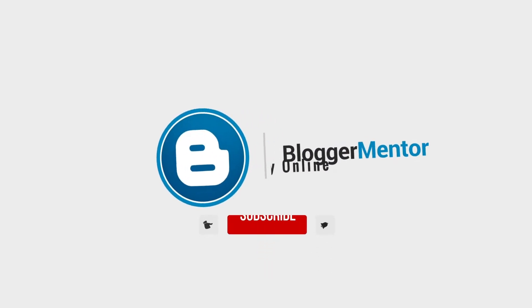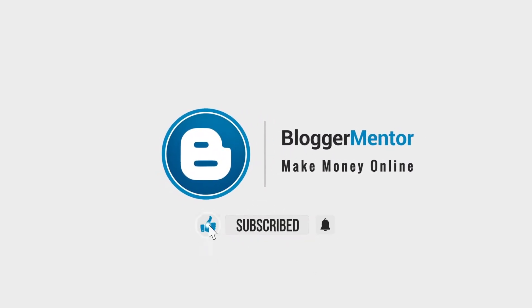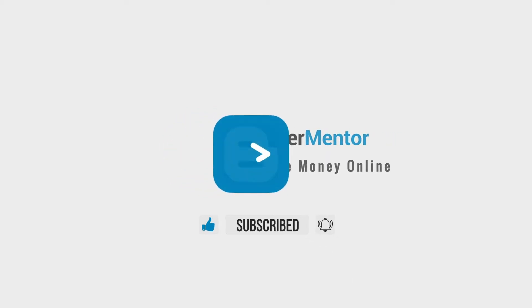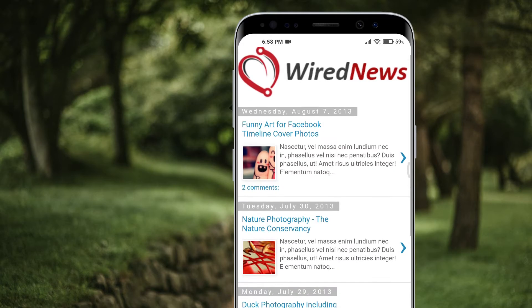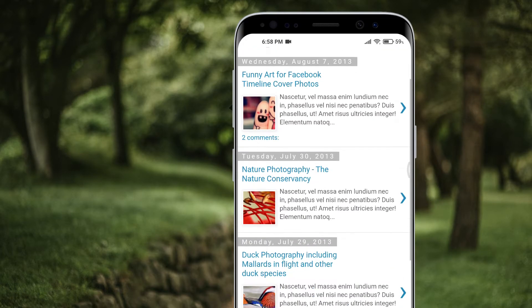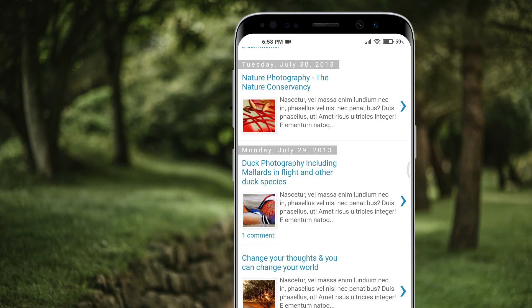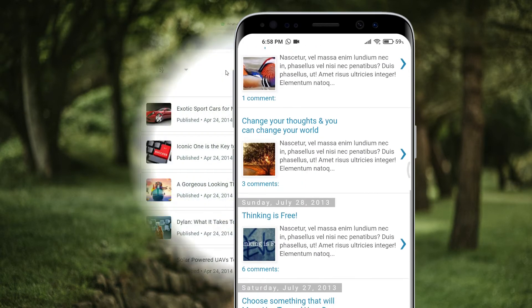Hi guys, this is Nyx and you are watching Blogger Mentor YouTube channel. In today's tutorial, we will be teaching how to deactivate custom template on mobile phones.